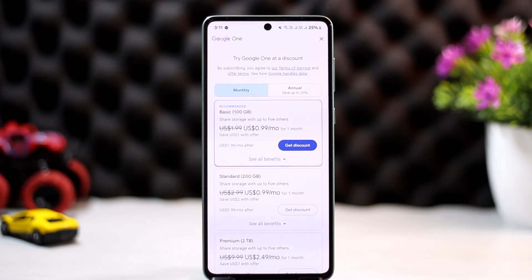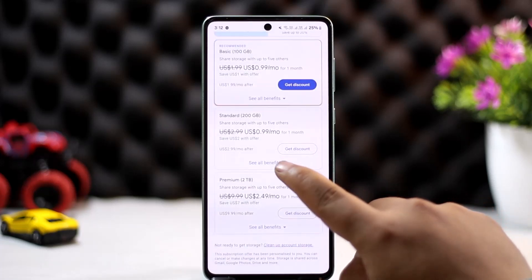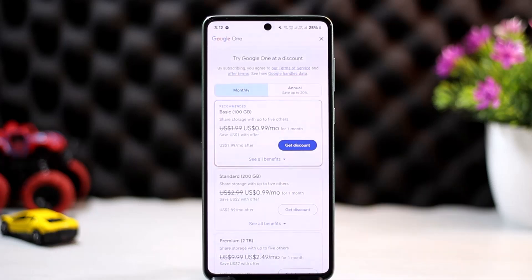Tap on 'See All Plans' and head into your plans. If you have any active plan or subscription for Google Photos or Google One, you should find it here. Tap on the particular plan you have, then tap 'Cancel Subscription' and go through the prompts to complete the cancellation.